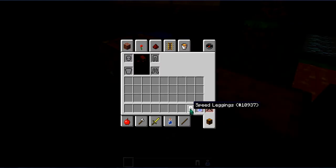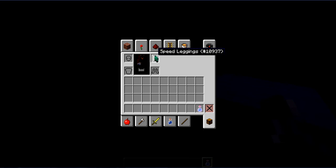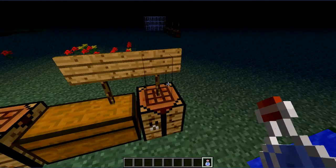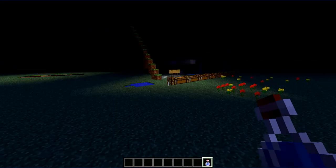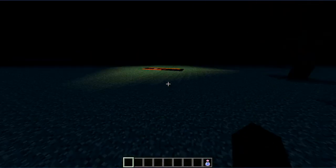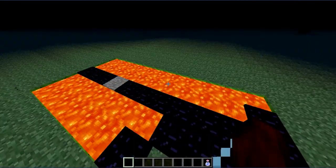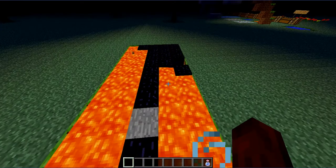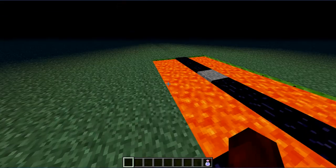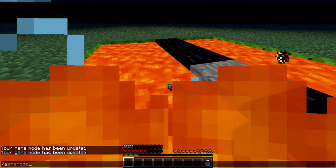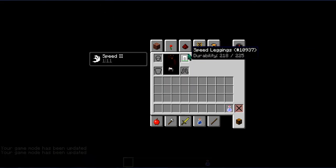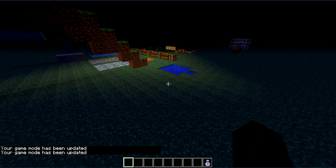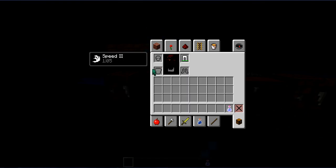Next up is the Speed Leggings. Speed Leggings let you run faster, twice as much as you can. Now if I drink the Speed Potion it will make it more faster. I wonder how much durability he has. He has 225 durability.